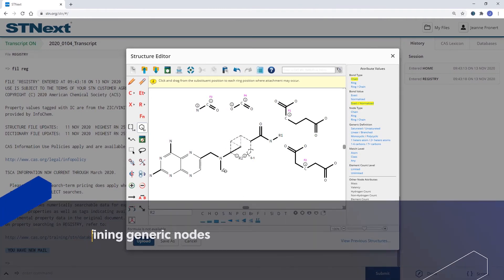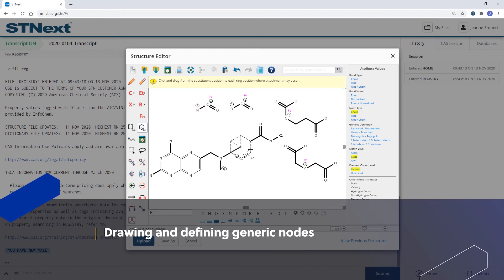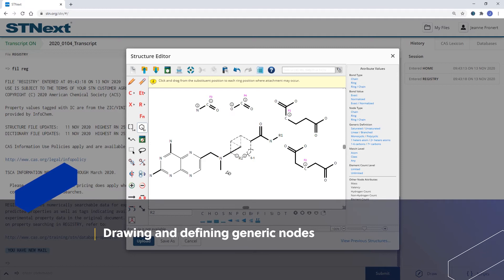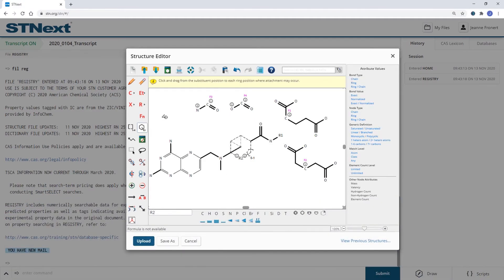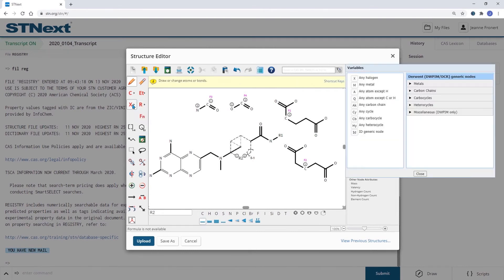Instead of this methyl group here, I would also like to allow other alkyl groups. In the basic structure editor training video, we've also seen how to define a generic alkyl group a bit further.